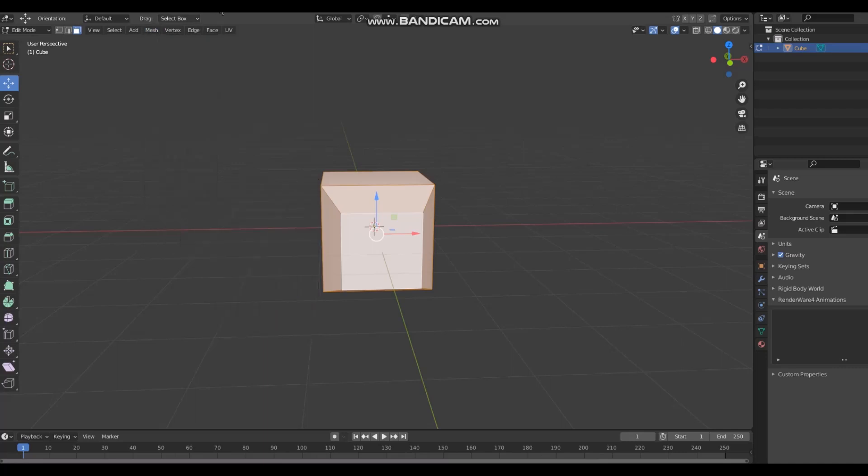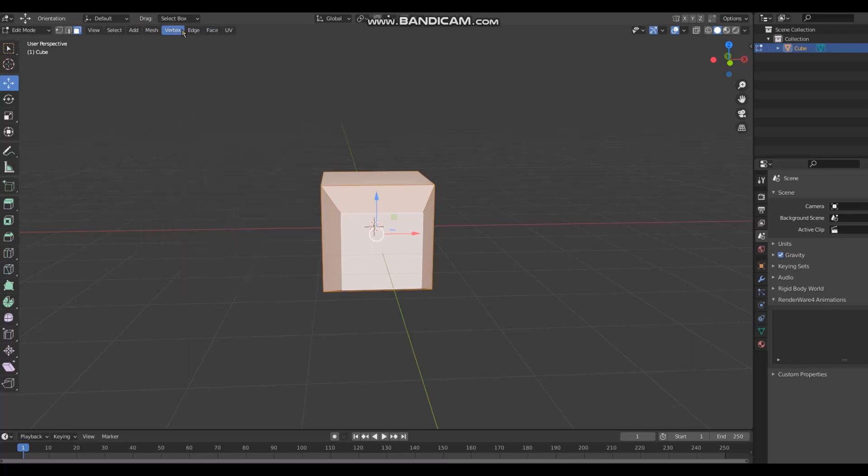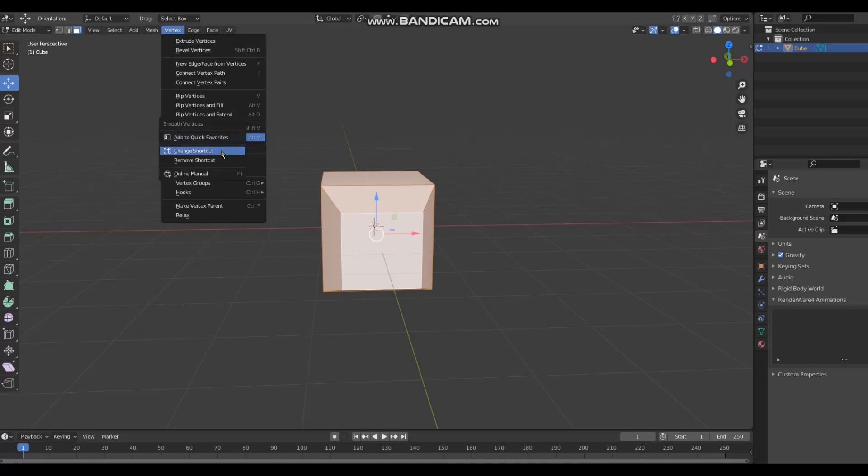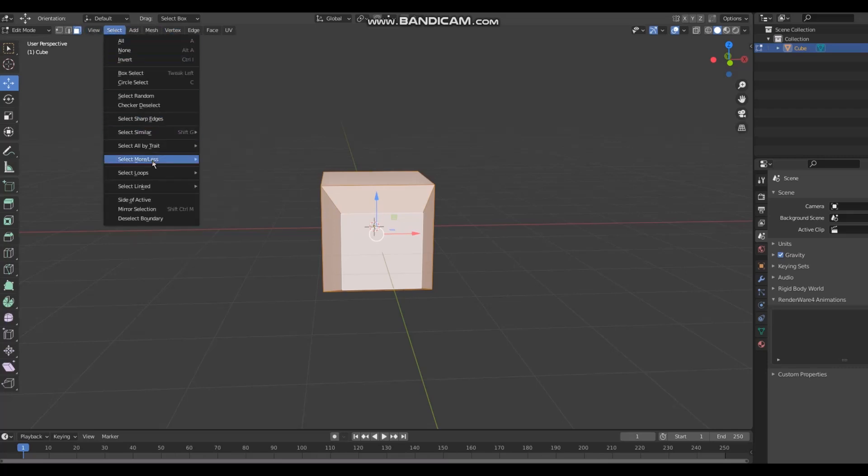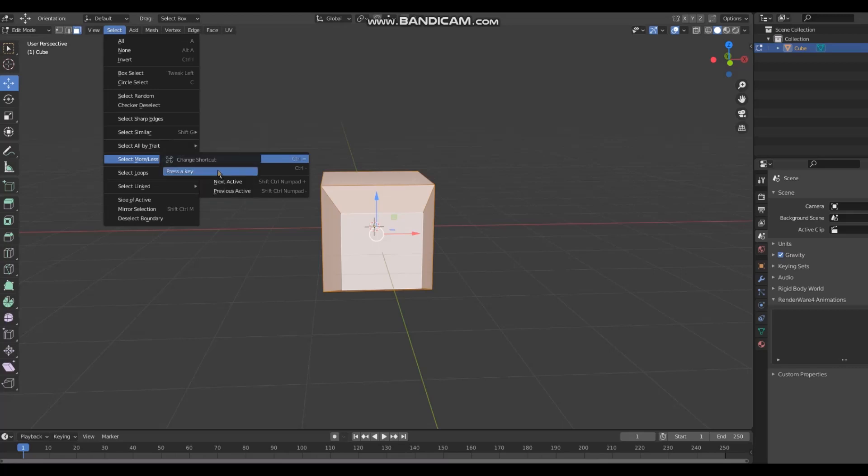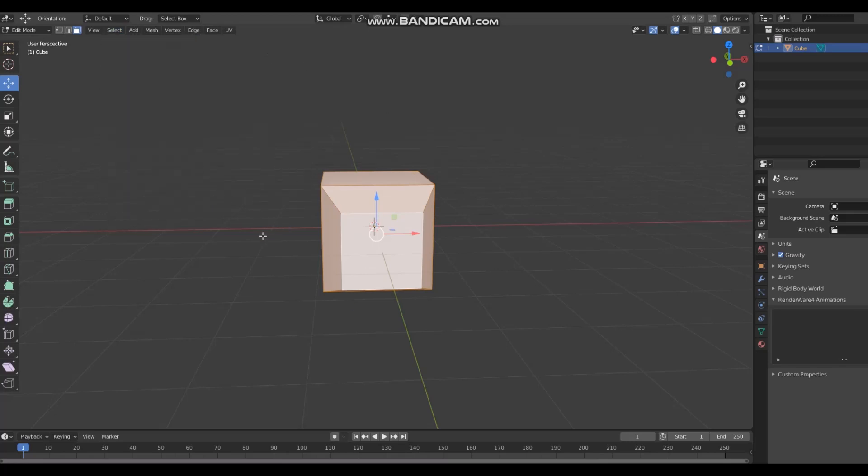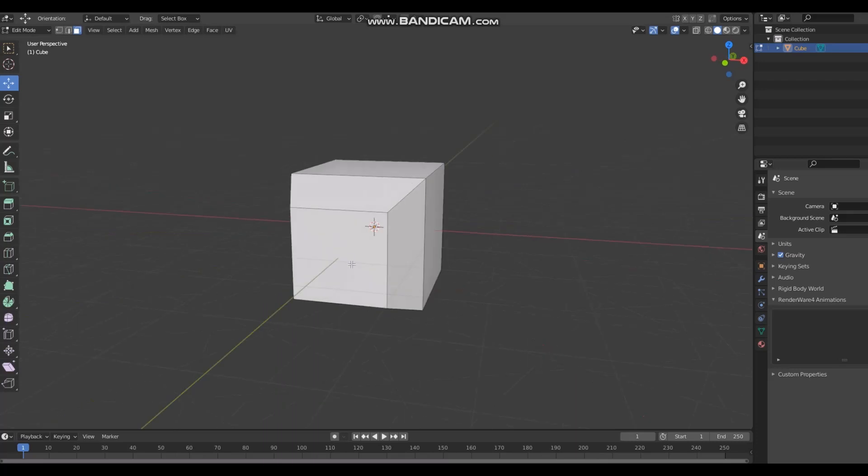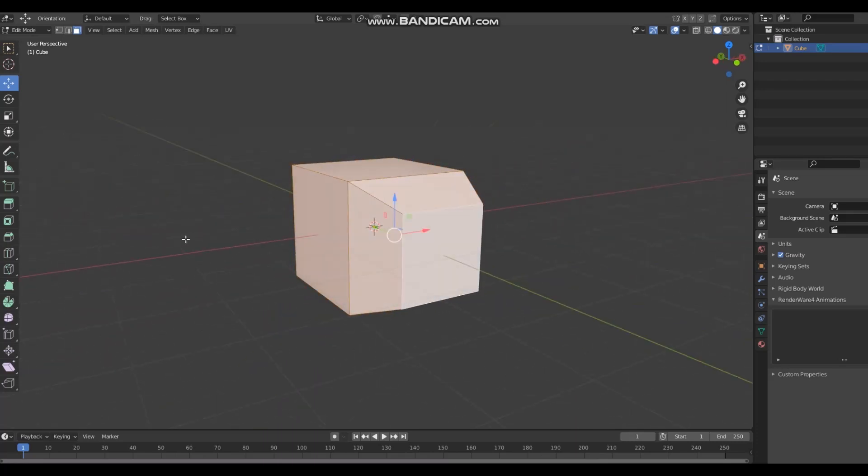I think it's in the vertex, yeah over here. Smooth vertices, right click that, change the shortcut to control alt B. Then go to select more, change shortcut control equals, control minus. Once you've done those three things you can start modeling. You can press A to select everything.